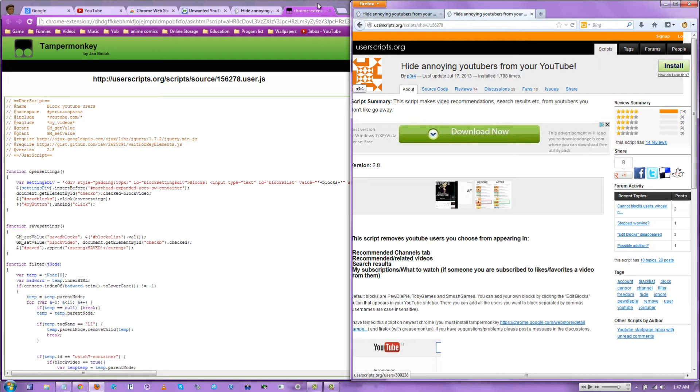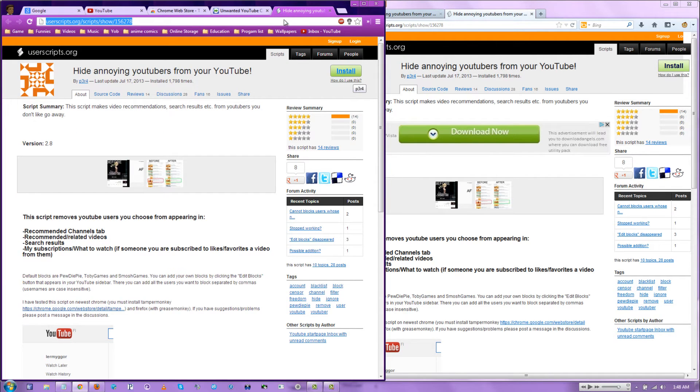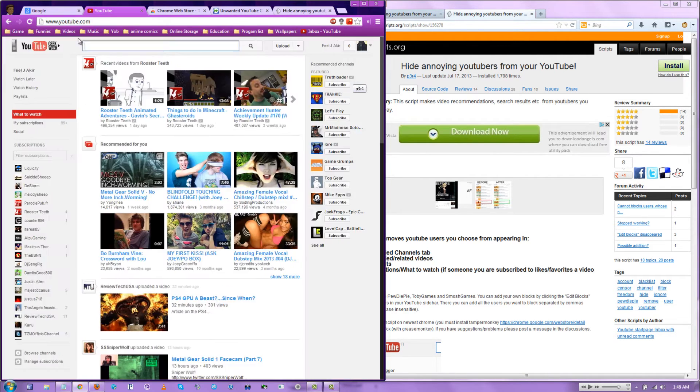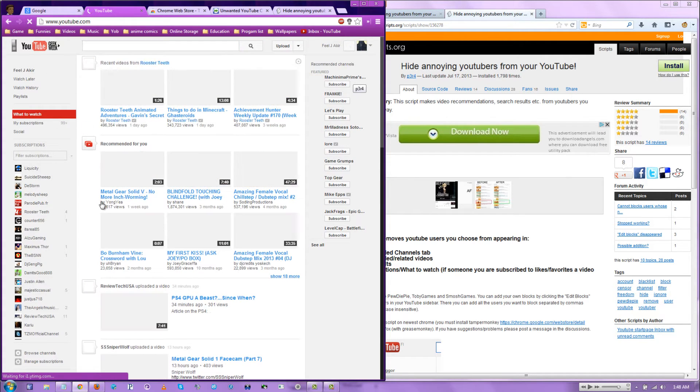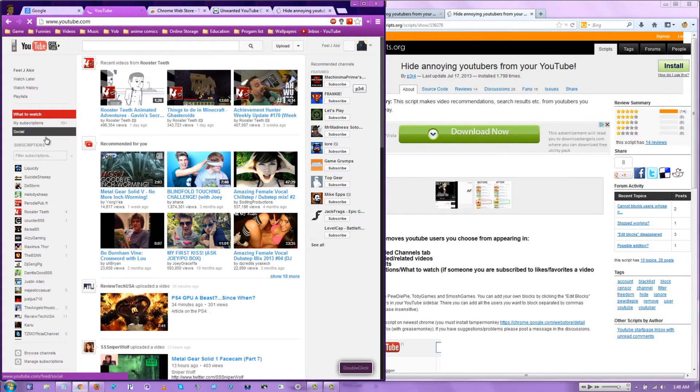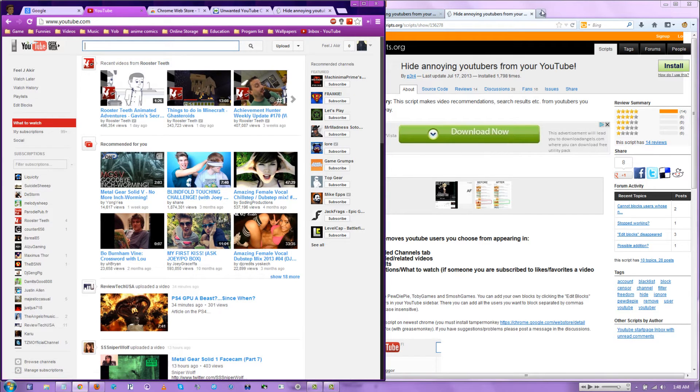Alright. Once you do that, it's pretty easy from here. All you have to do is just go to YouTube. Oh, I'm right here. Hit the refresh button if you're already at YouTube.